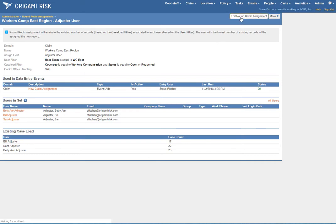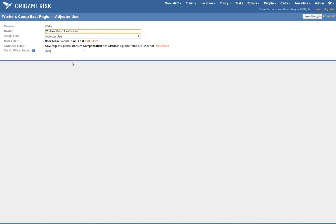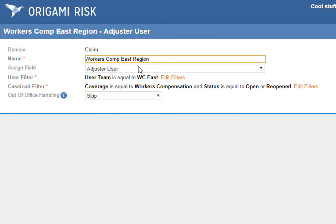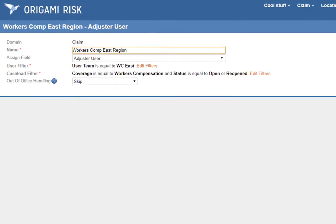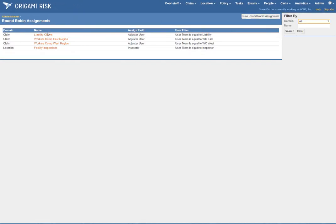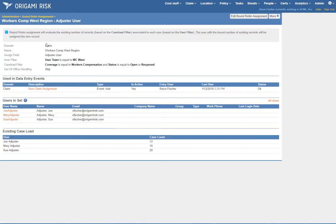Let's take a quick look at editing this — it's really quite simple. What field are we assigning? Who are the users in the set? What defines their caseload? And whether you chain them to their desk or not. Here's the West region group, which looks very much the same — just the user filter is different. The caseload filter is exactly the same: open workers comp claims. We've got Joe, Mary, and Sue, and it looks like Joe has the highest workload at the moment.